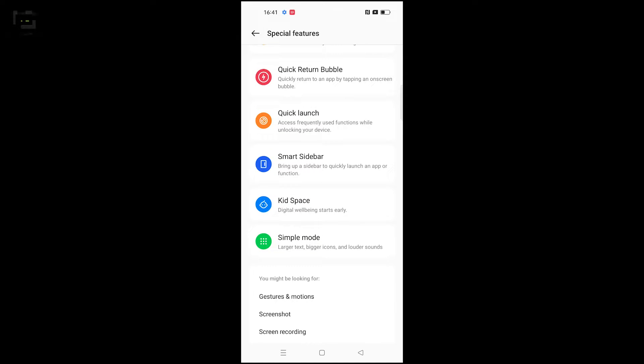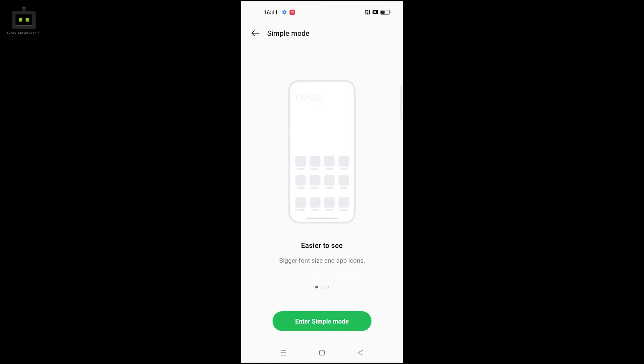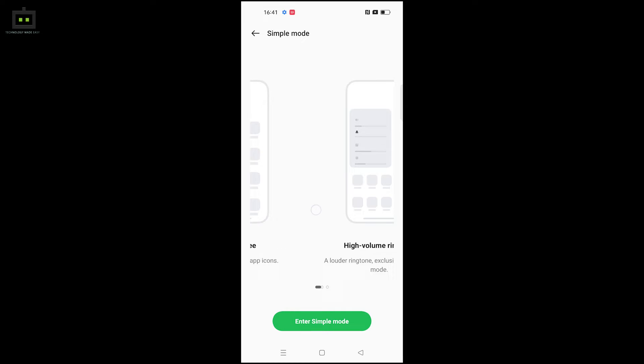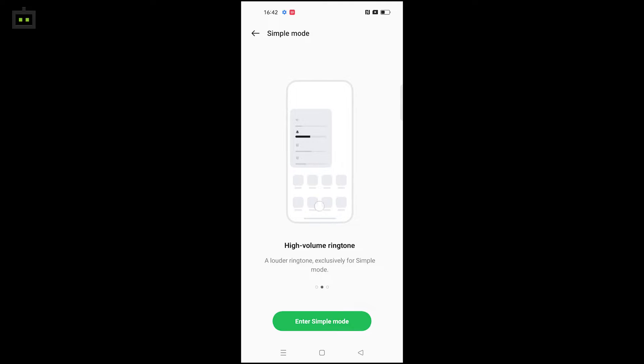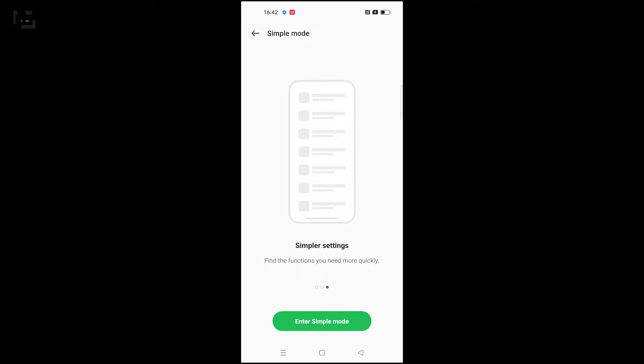To enable simple mode, go to the settings, select the simple mode option, and activate it. This simplifies the interface for easier use.